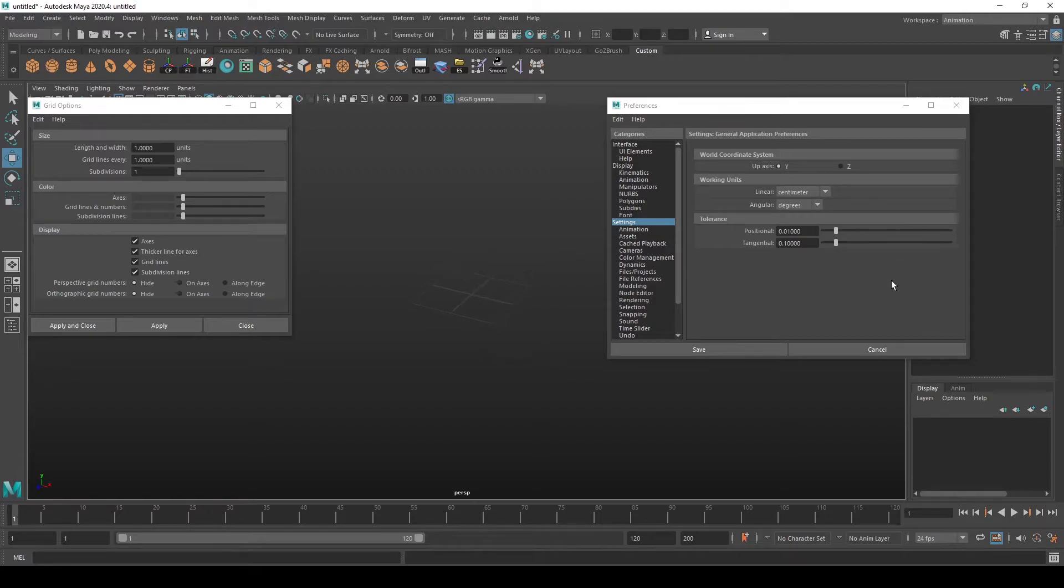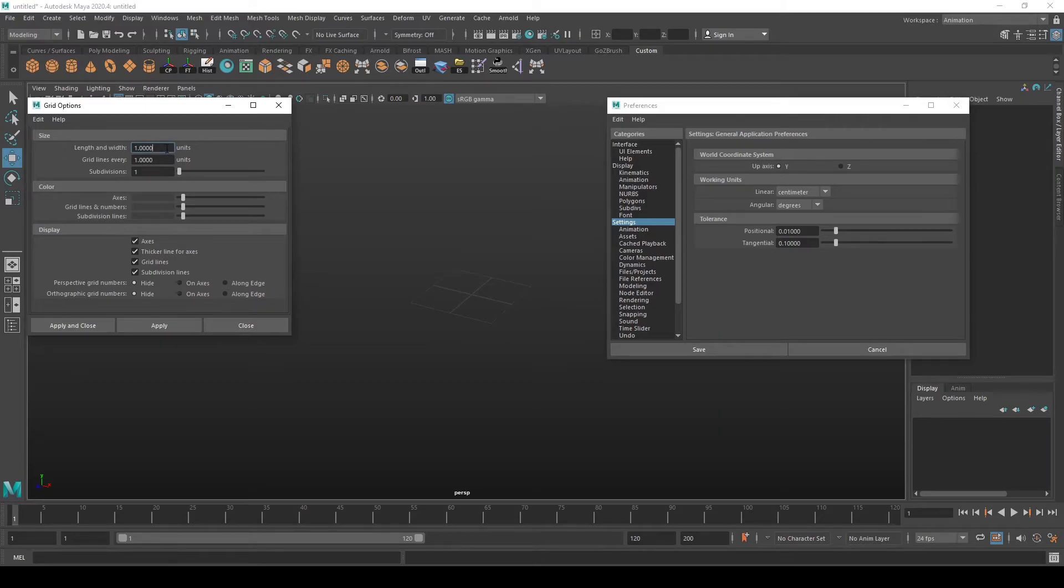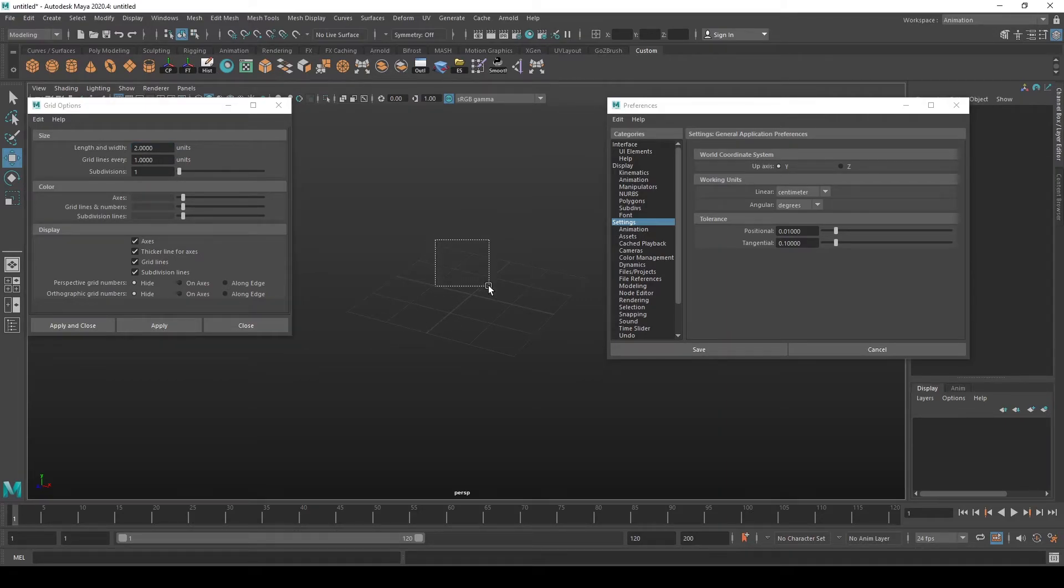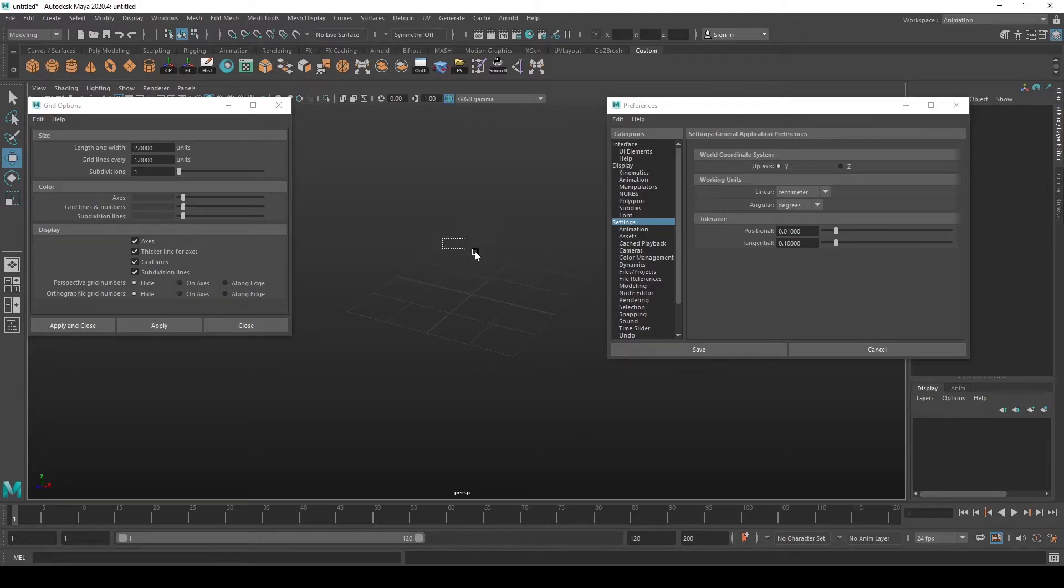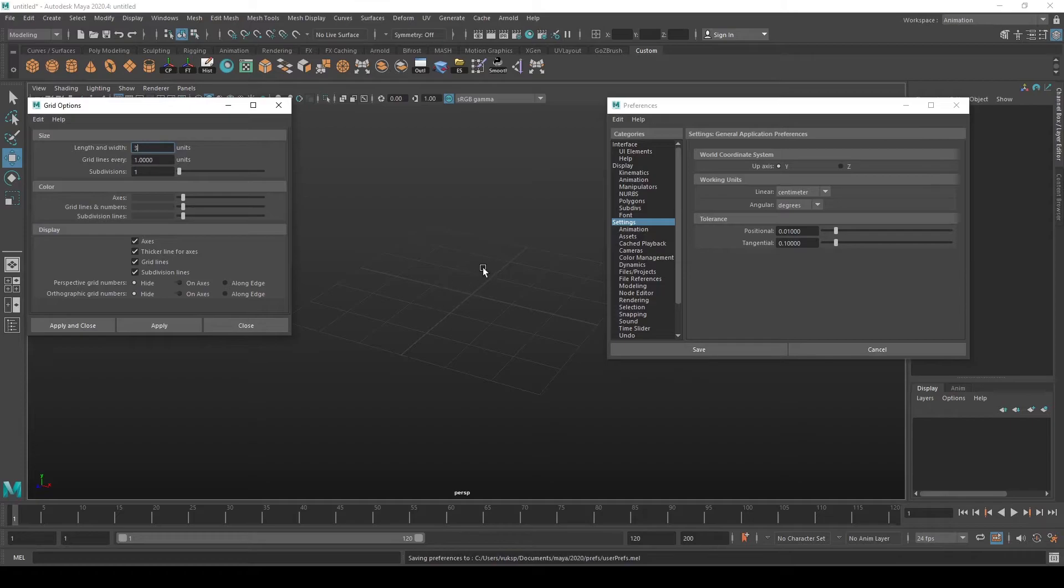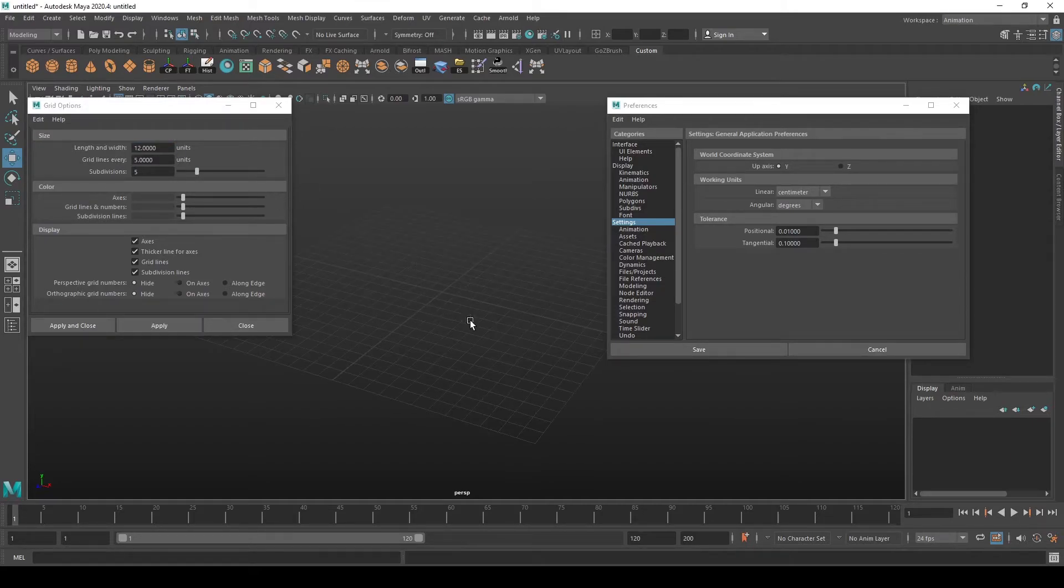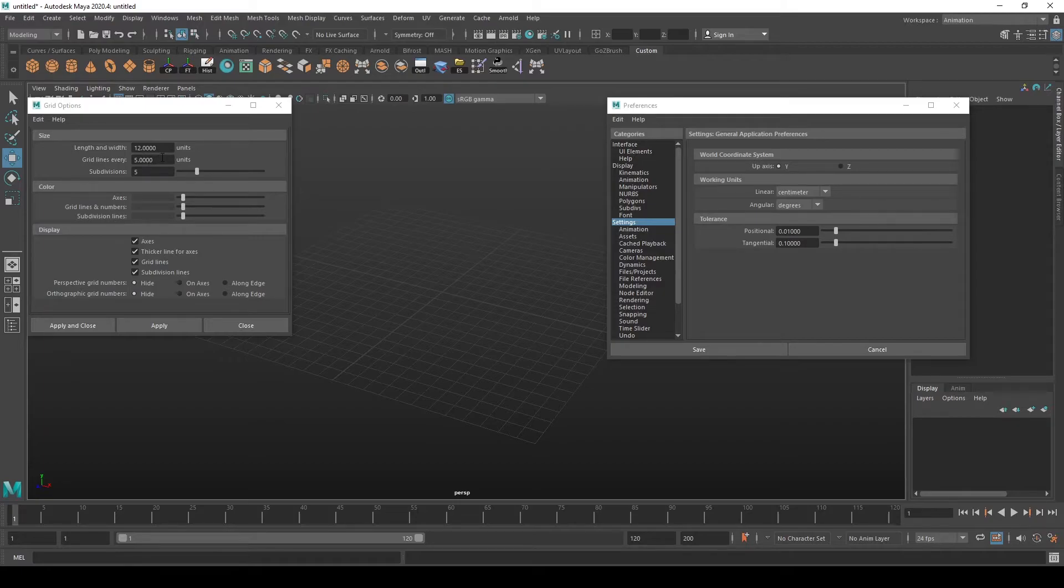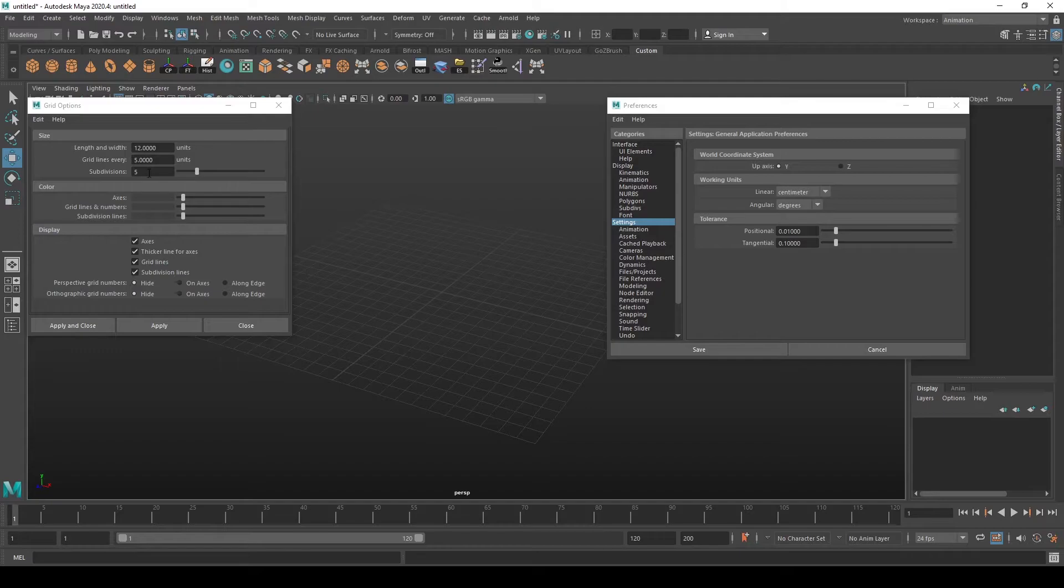If we put two length and width units, we're going to get two on each side, six by six, etc. Now default sets the grid lines to display every five units and subdivision is set to five.